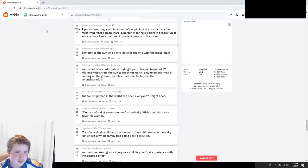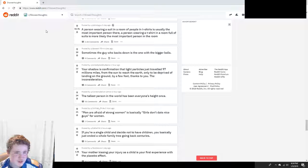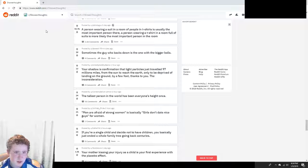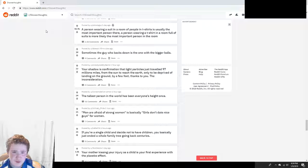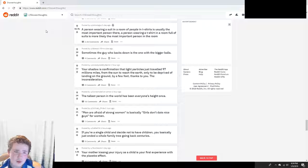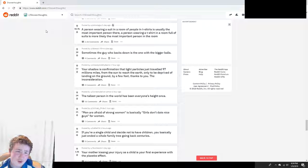A person wearing a suit in a room of people in t-shirts is usually the most important person there. A person wearing a t-shirt in a room full of suits is more likely the most important person in the room. Sure.